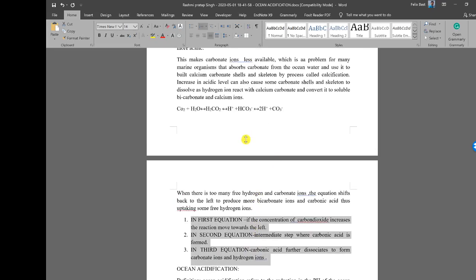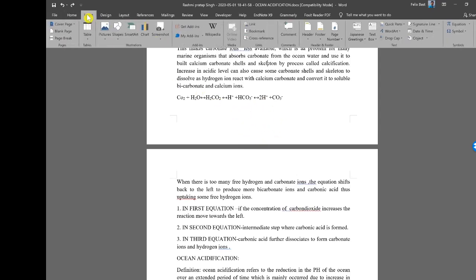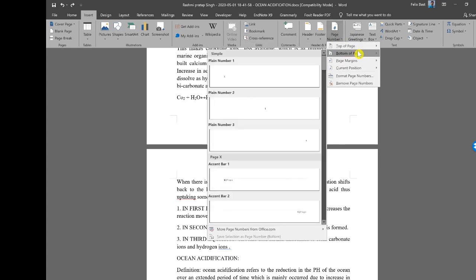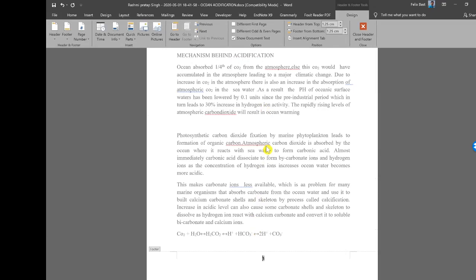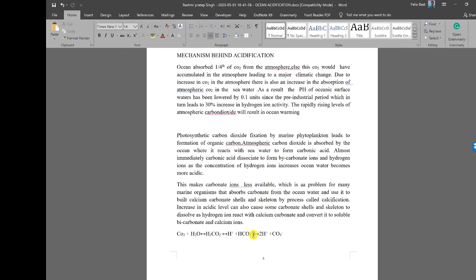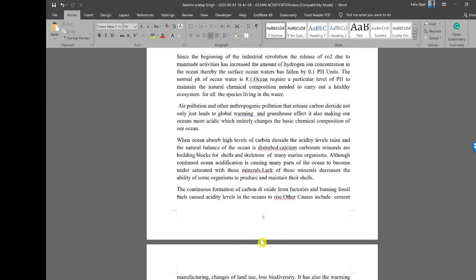Tip number six: pages have to be properly paginated — each page should contain the page number, except the title page, appearing at the bottom center. The student did not use the pagination function. To paginate the document, go to the Insert tab, then Header and Footer, click the Page Number drop-down, select Bottom of Page, and choose Plain Number centered. Now it's properly formatted with sequential page numbers.